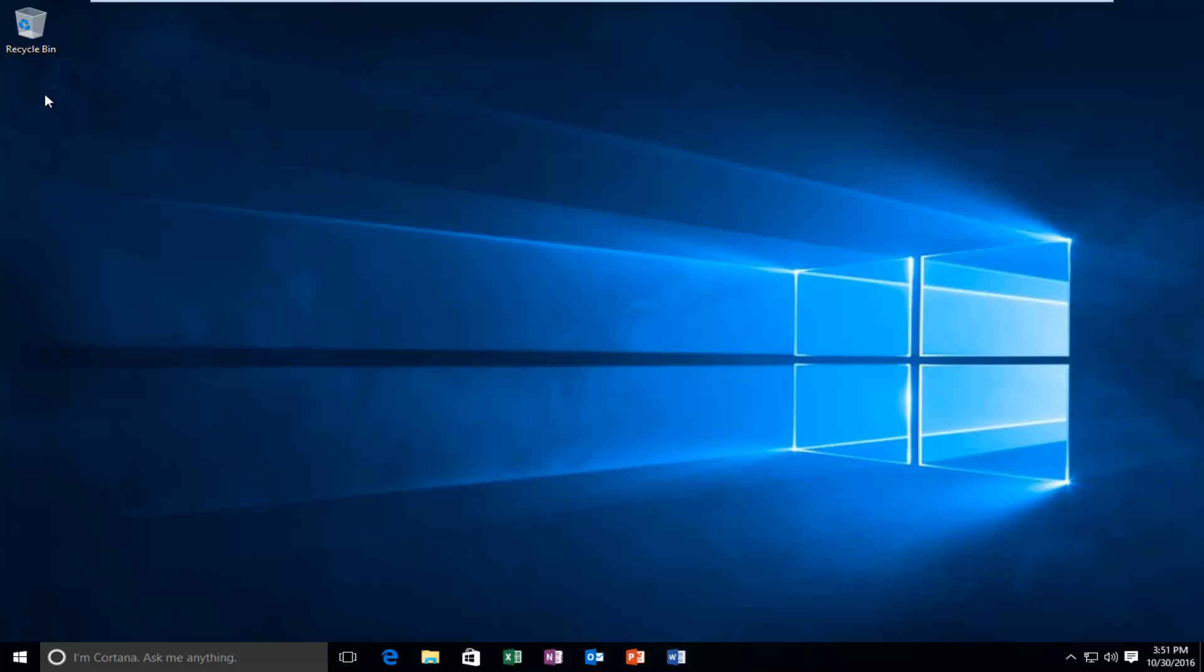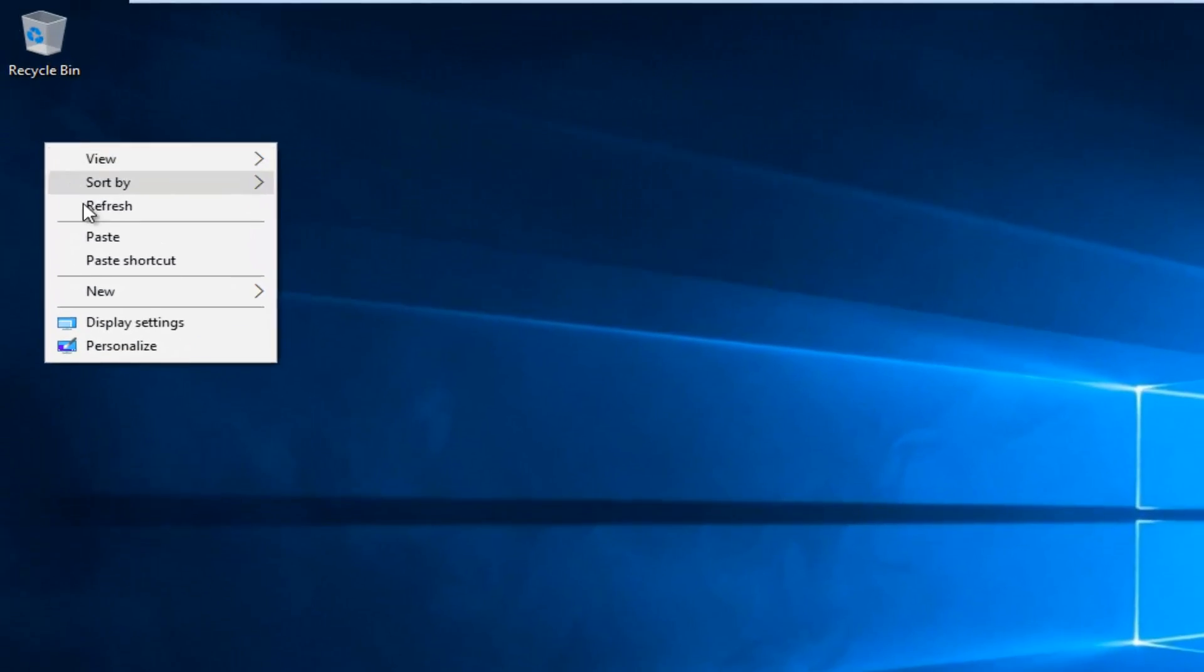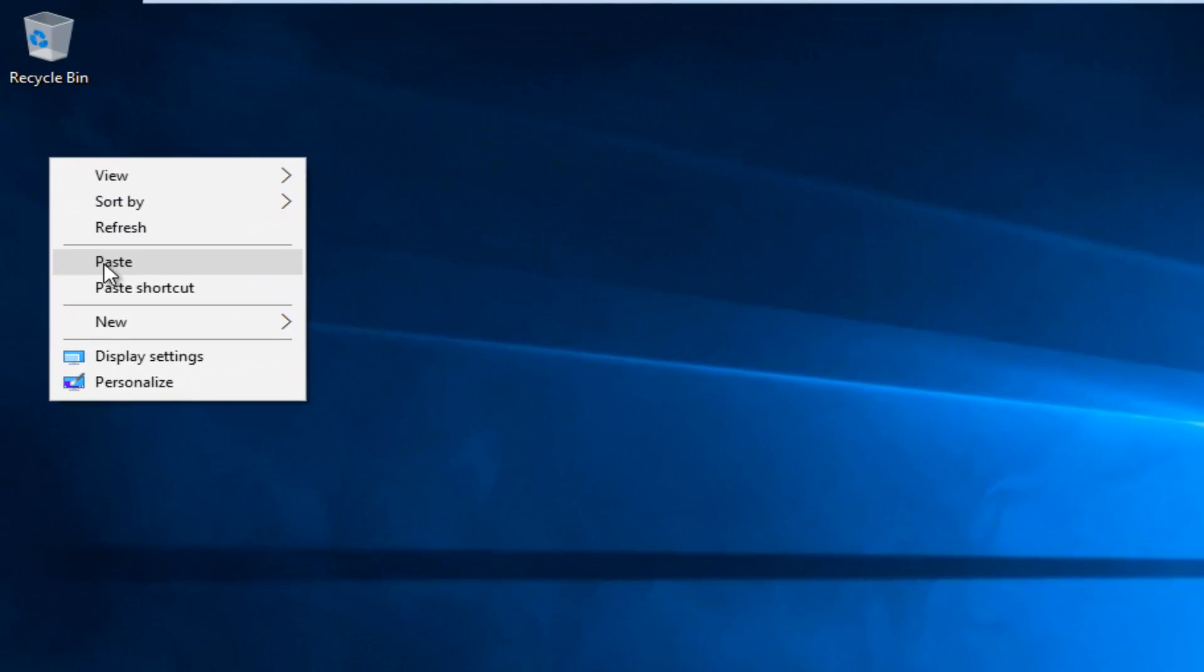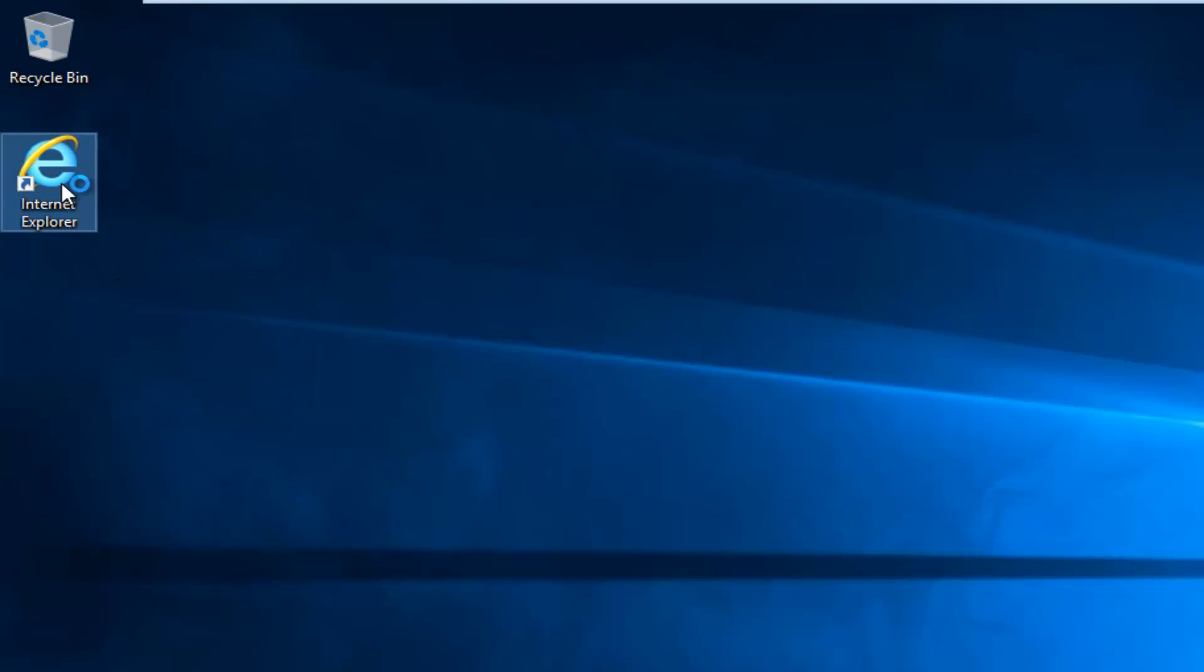Now on an empty spot on your desktop, right click and then left click on paste. And there we go, we've created a shortcut for Internet Explorer.